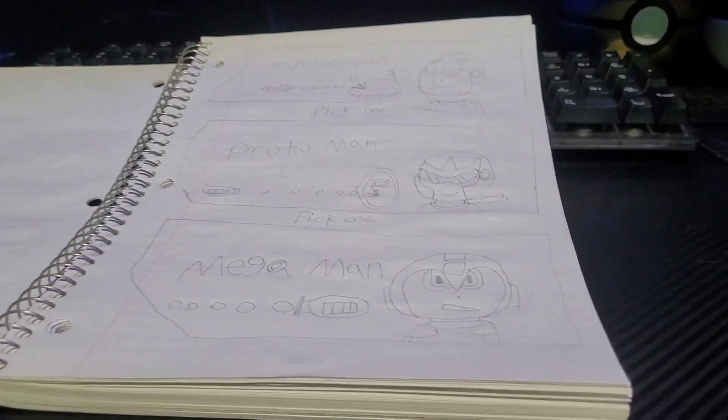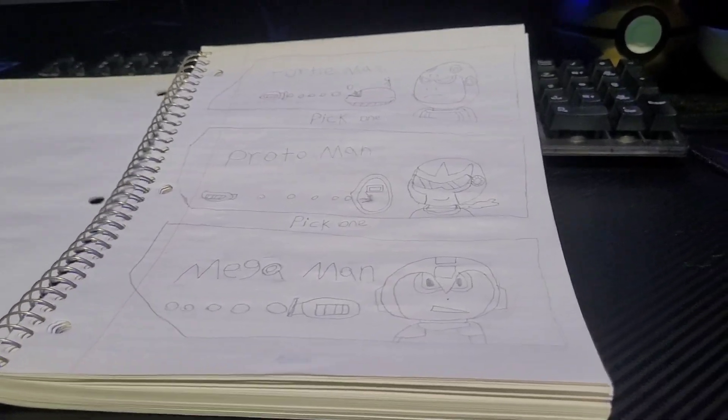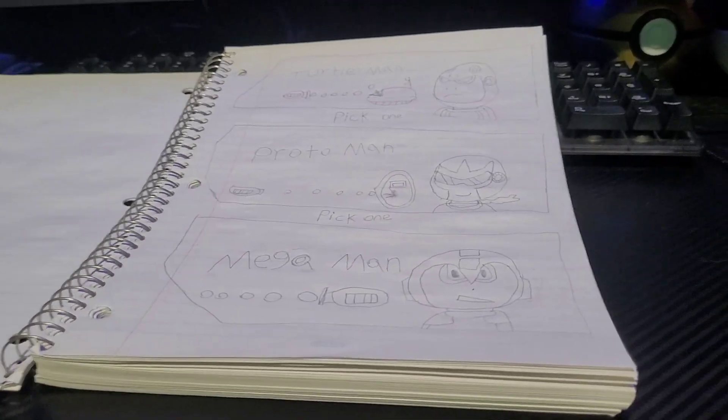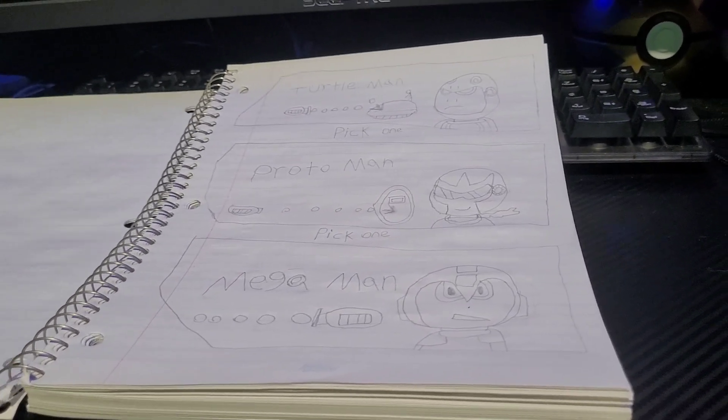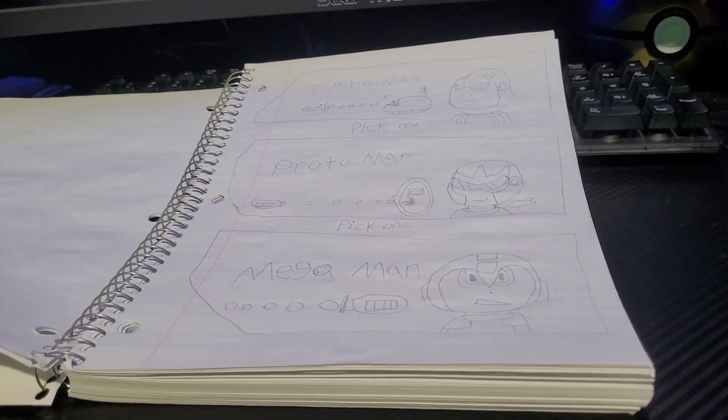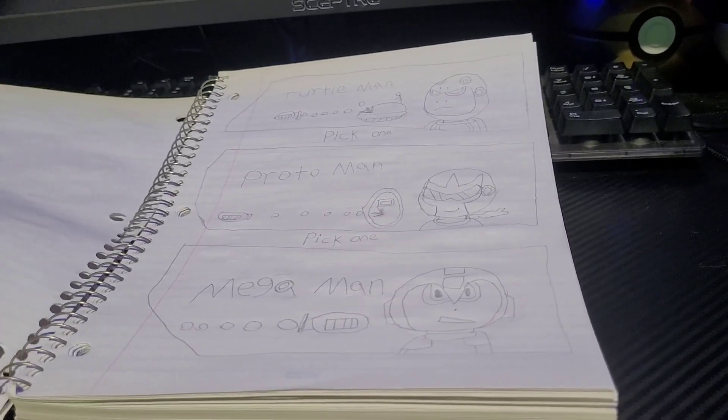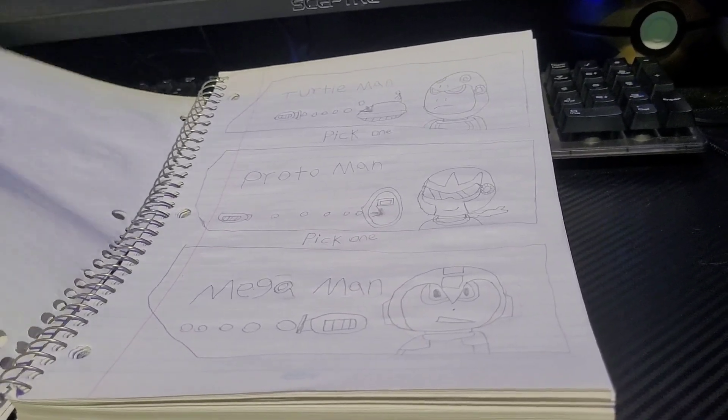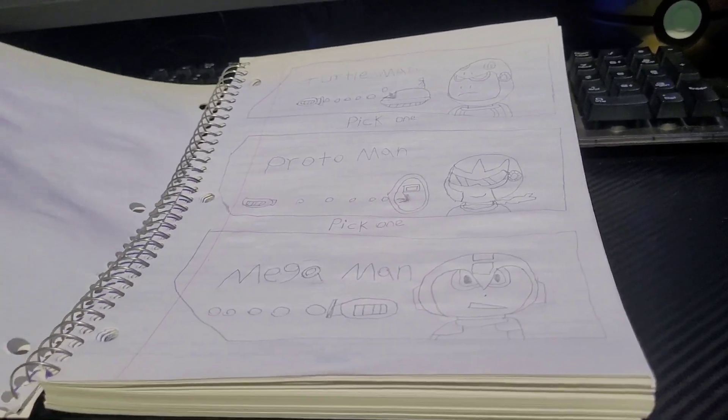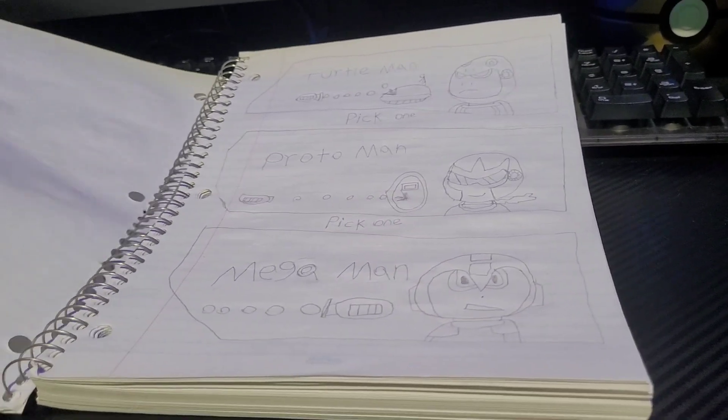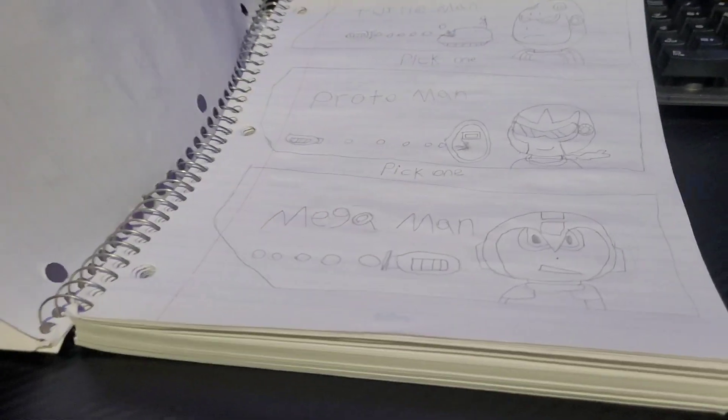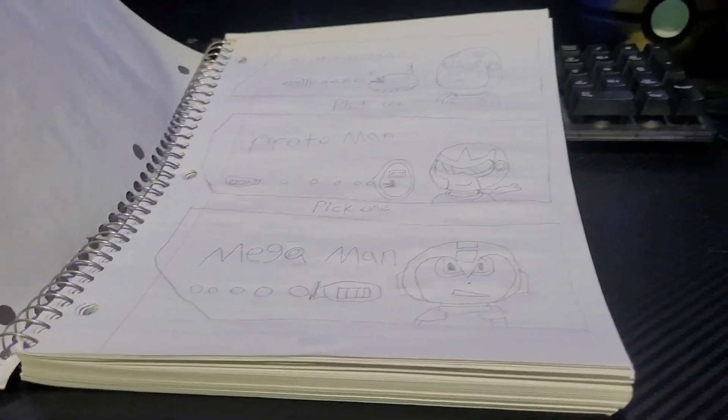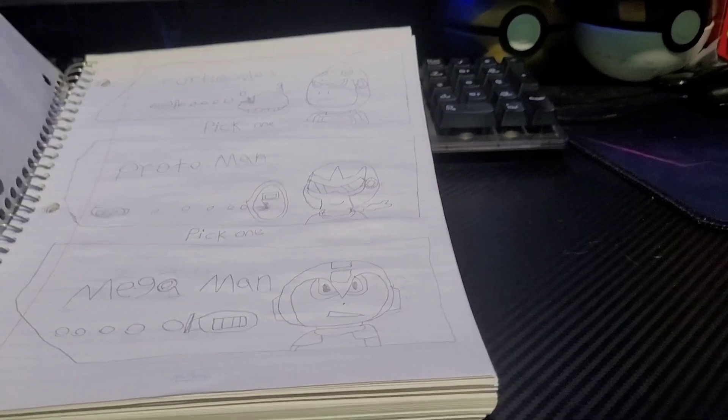Sorry if the drawings are pretty bad, I'm not that good of a drawer, but I want to improve. So after we pick our character, we would move on, which we're just going to pretend that we picked Mega Man. By the way, this does not affect difficulty, it's just what character.